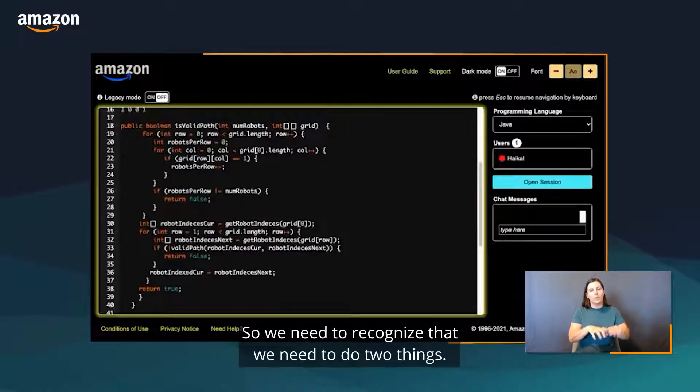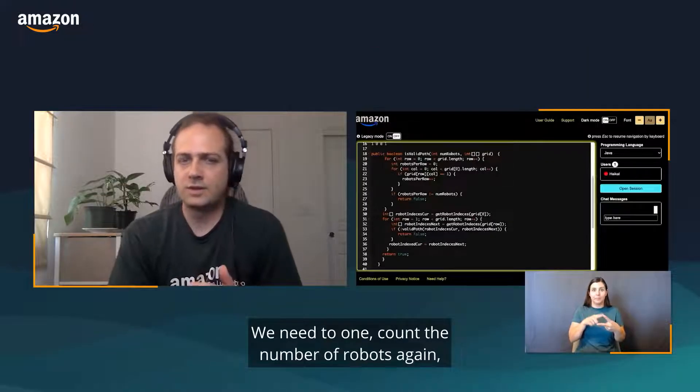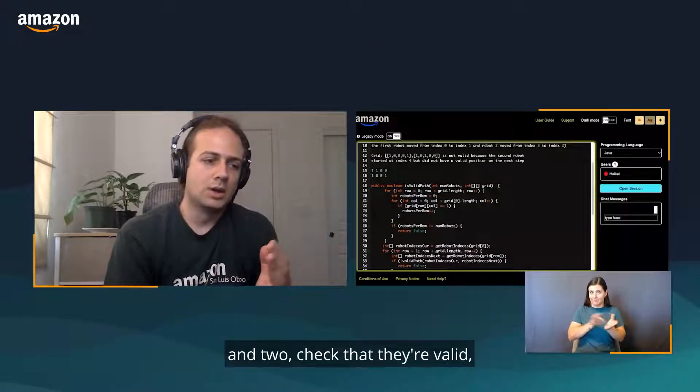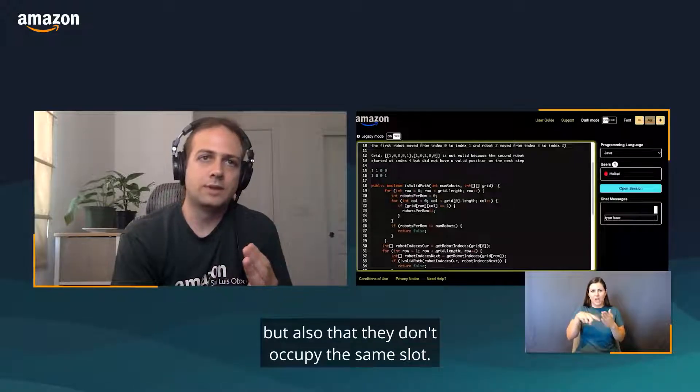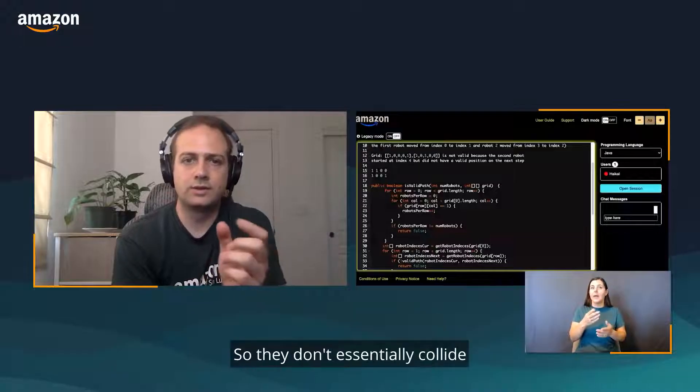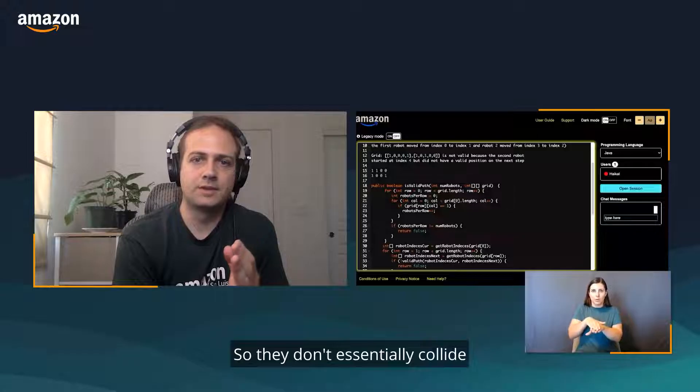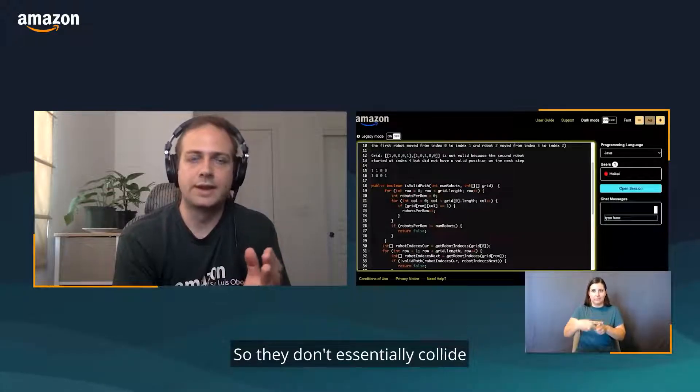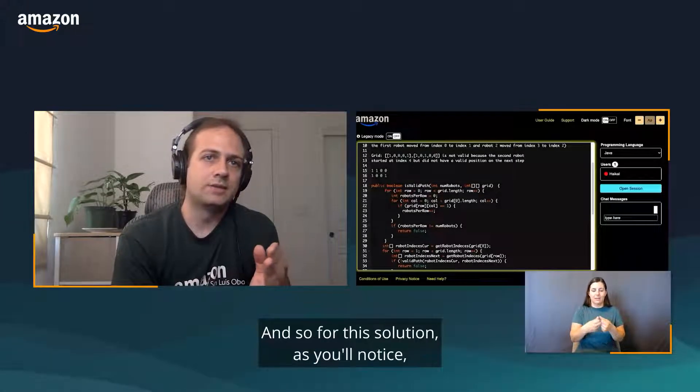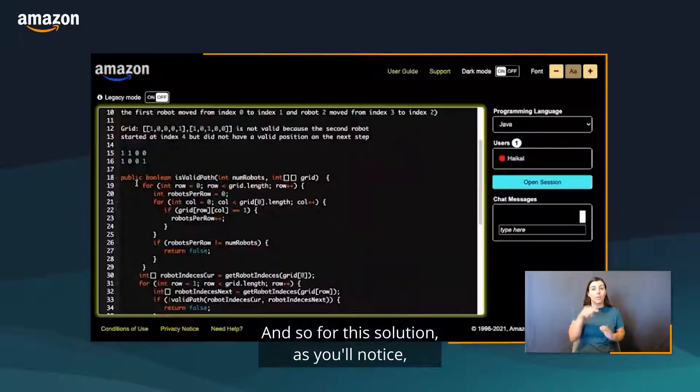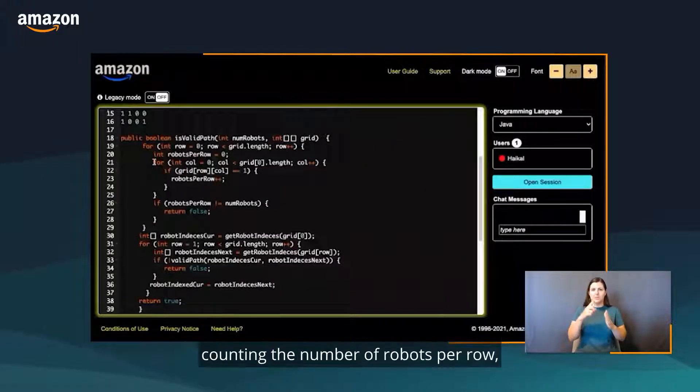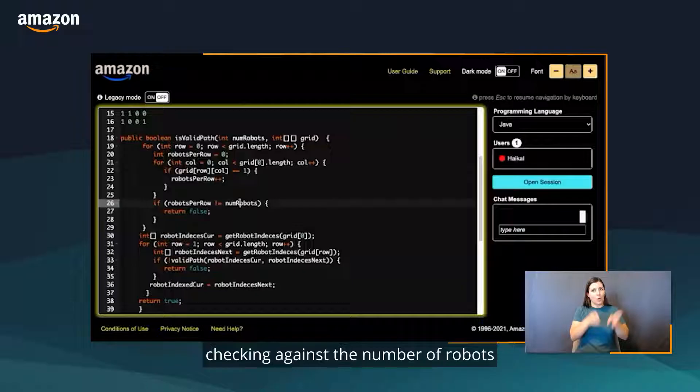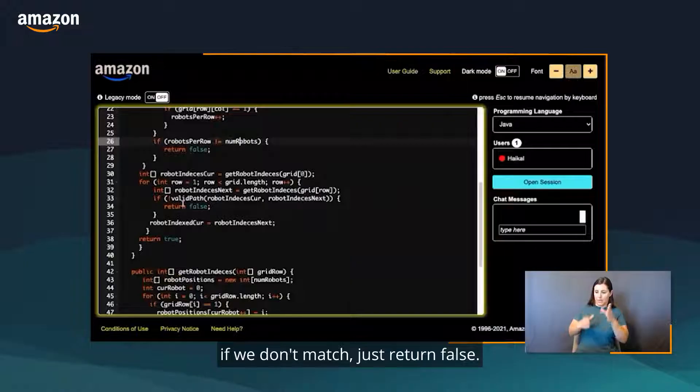We need to recognize that we need to do two things. We need to one, count the number of robots, and two, check that they're valid, but also that they don't occupy the same slot, so they don't collide in any way. For this solution, as you'll notice, it's broken down into the same initial checks: counting the number of robots per row, checking against the number of robots. If we don't match, just return false.